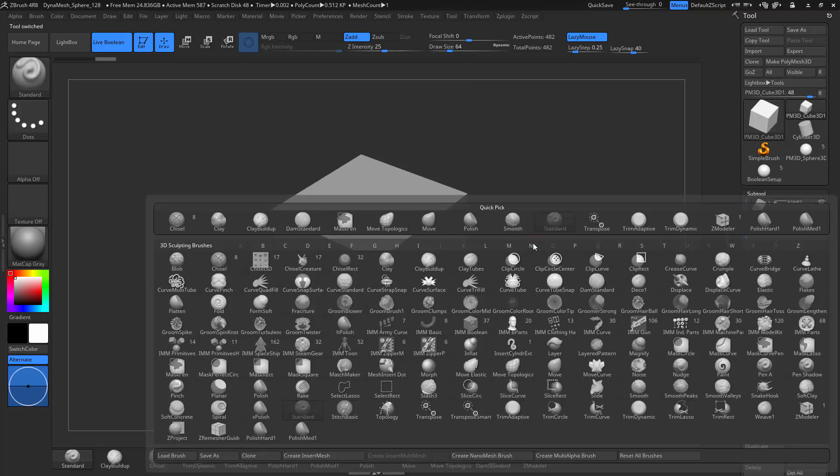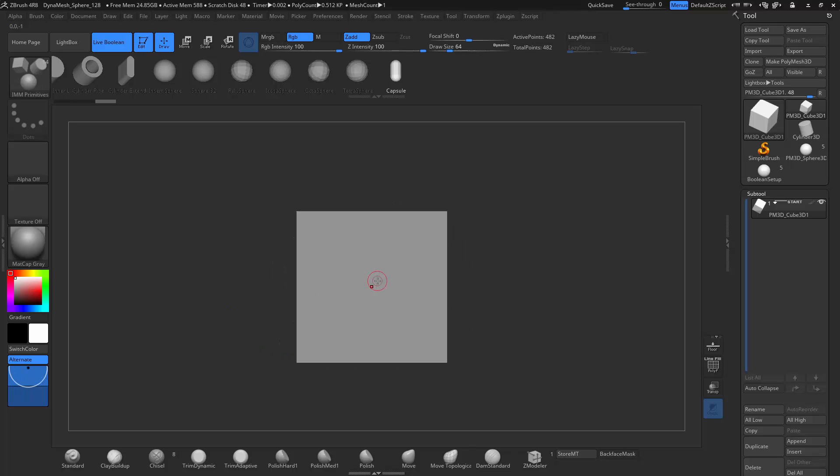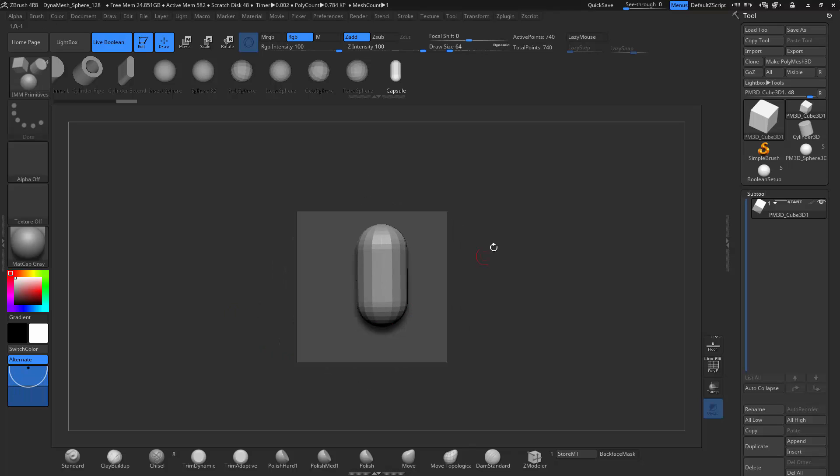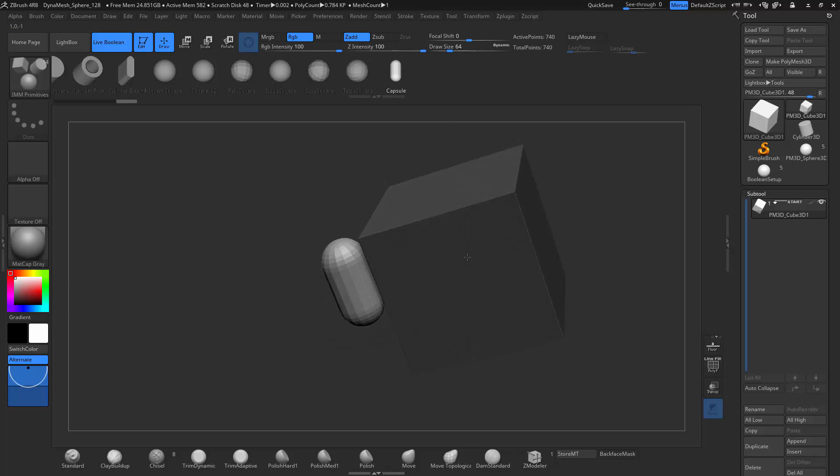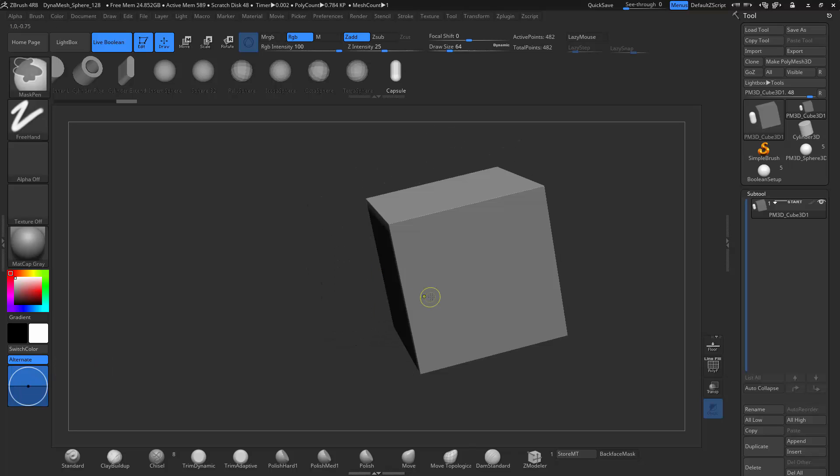We're going to look at a couple of insert brushes and how these might work with a live Boolean workflow. I went ahead and added this capsule. You can see that the brush depth is way too high.